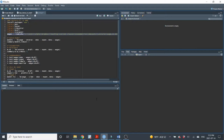Welcome back everyone. This is Dr. Constein, and here we are again for an RStudio demo for lecture number 12. Lecture number 12 is about instrumental variables or instrumental variable models. It's one of the quasi-experimental methods that we can use to identify causation when we don't have the benefit of a randomly assigned intervention. So let's jump right in.